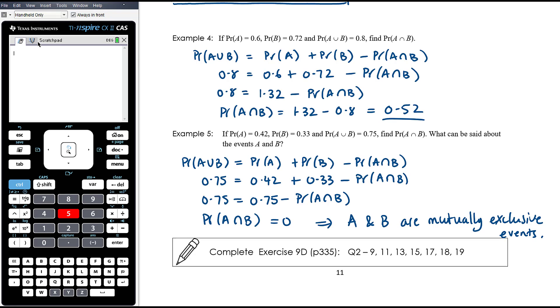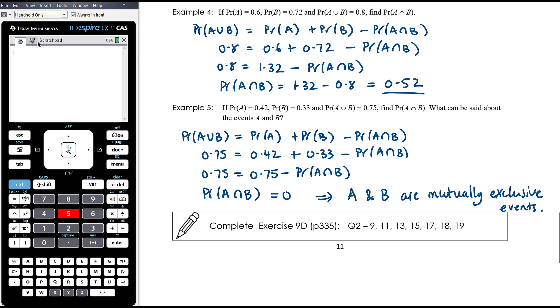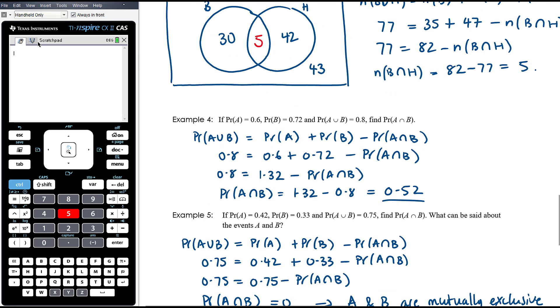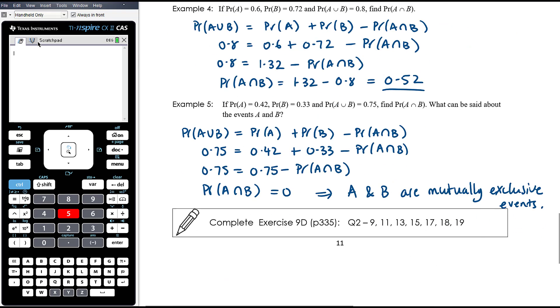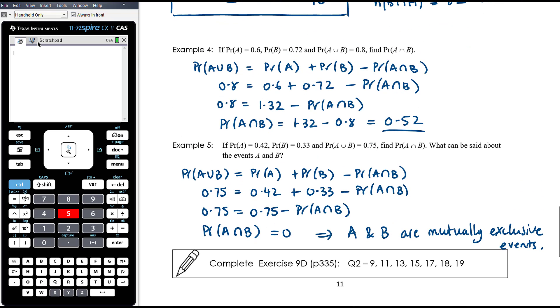The work today is from Exercise 9D, continuing to work with Venn diagrams and the addition rule for probability.